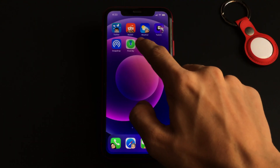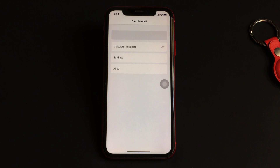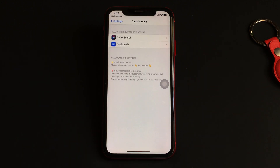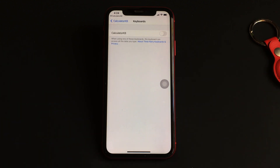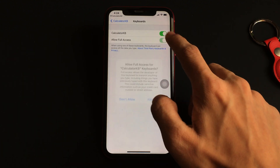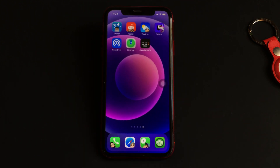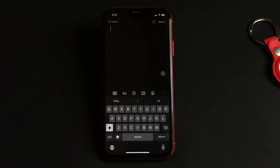As soon as you download the app and open it, the very first thing that you need to do is add the Calculator Keyboard to your iPhone from the Settings. Once done, you can quit the app and open any app to try this out.